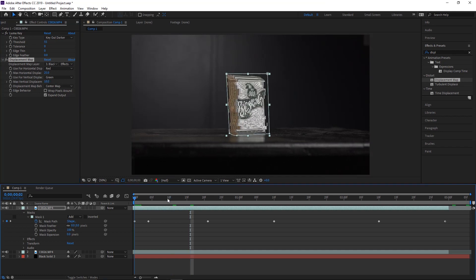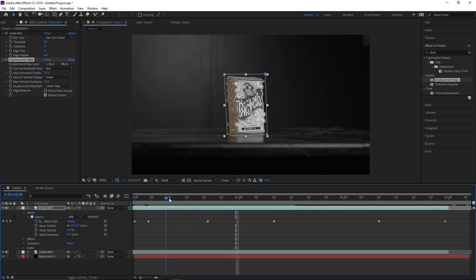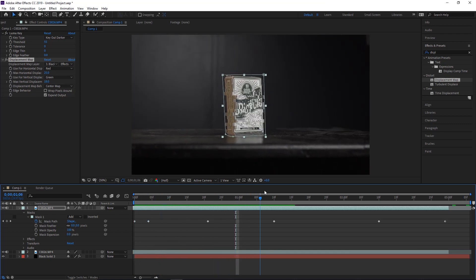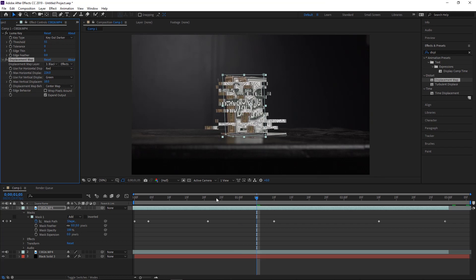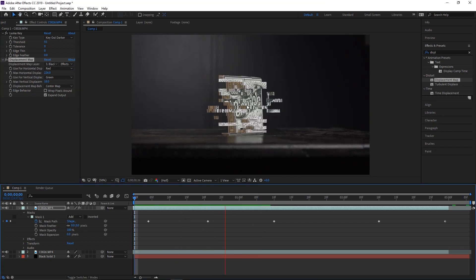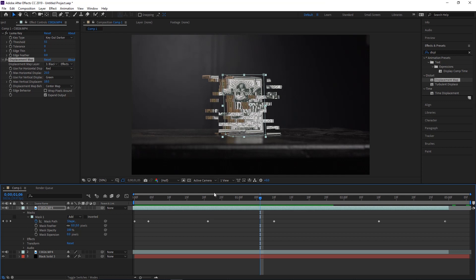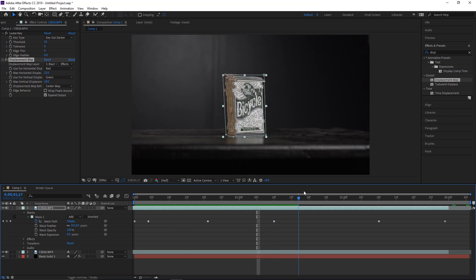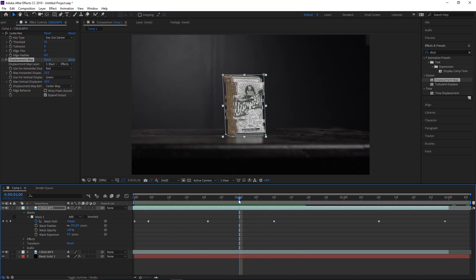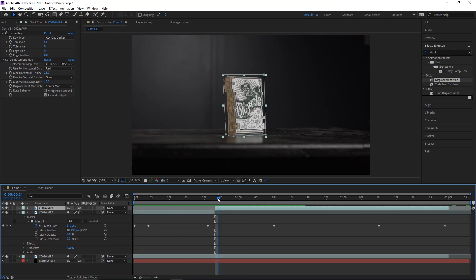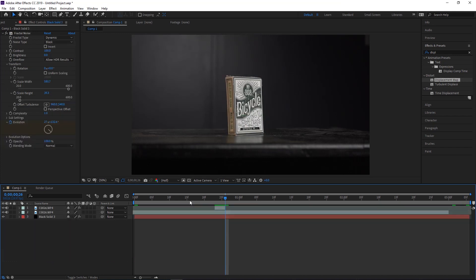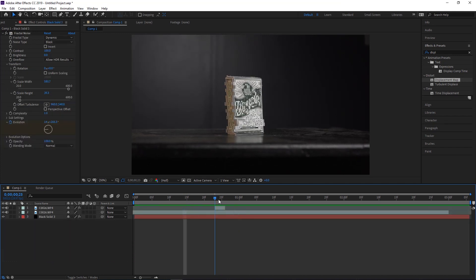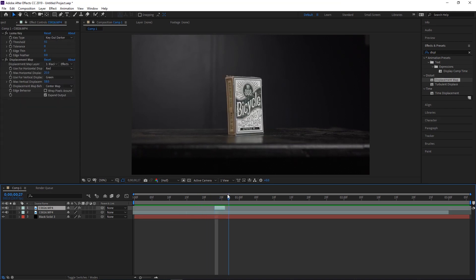It doesn't quite look great yet, so adjust the horizontal and vertical displacement values. Feel free to mess around with those — maybe you don't want it so glitchy, or maybe you want it even more glitchy. Just keep it tight enough that you can't see the box underneath. From here, cut this to about three frames — however long you want the glitch to last — and that's the basic glitch effect done.